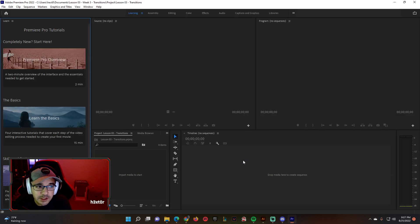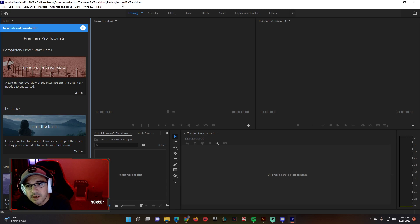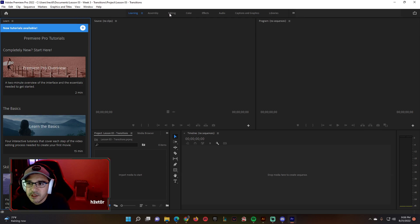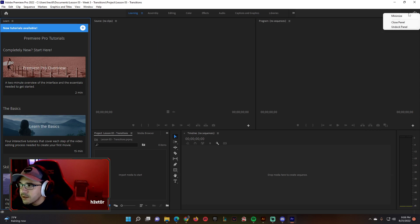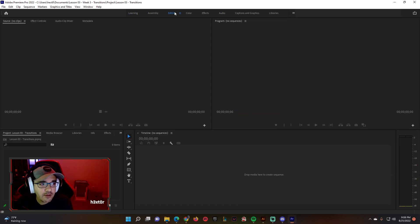To double check if you did this correctly, go up to the top and you should see 'lesson three week three transitions project lesson three transitions,' which is what we titled this. Some of you are in the updated version of Adobe Premiere, so if you don't see assembly, editing, color up top, click the little button to choose your workspaces and switch over to editing.